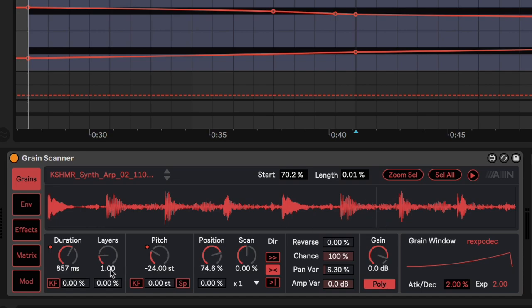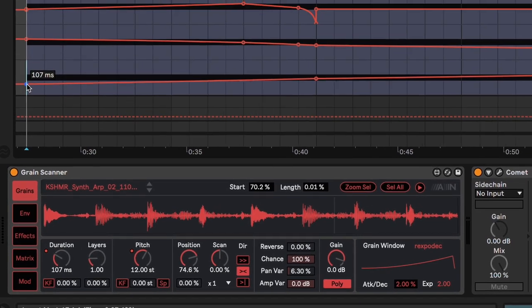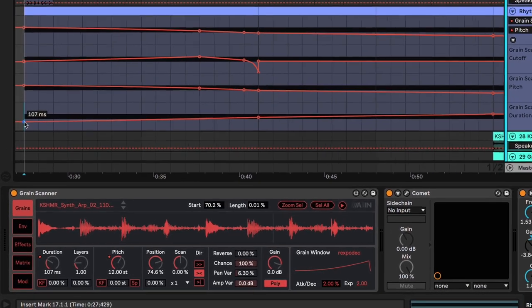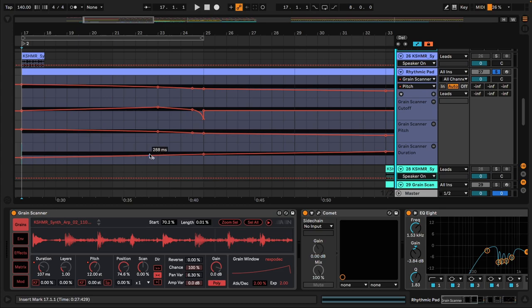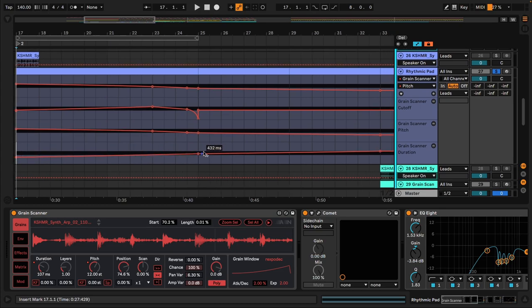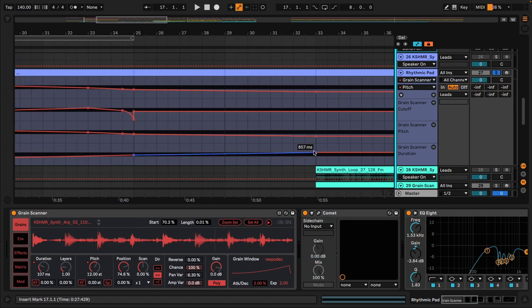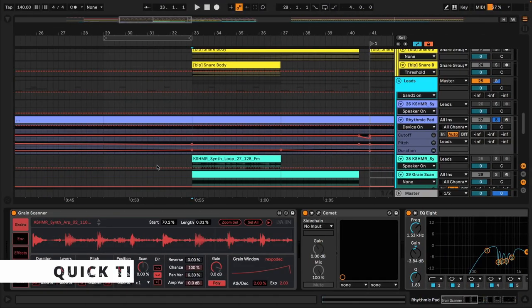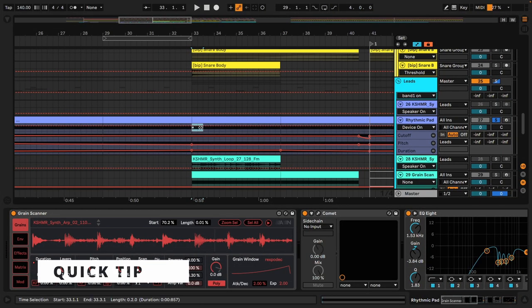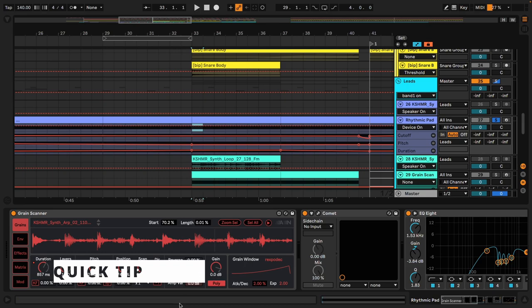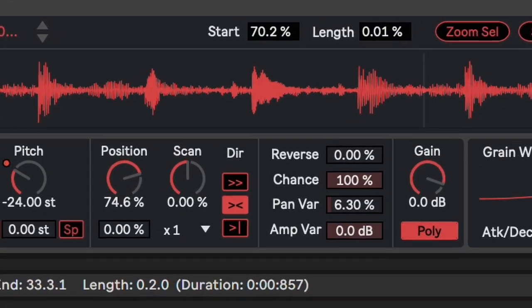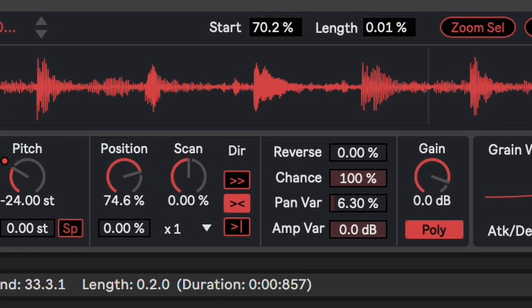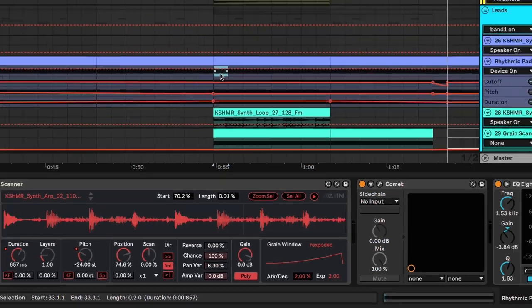There is some automation on the duration and on the pitch. You can notice that the duration starts from 107 milliseconds all the way through to 857. So if I highlight half a bar and look down here, now I'm hovering above the highlighted segment, you can see that it says 857 milliseconds,